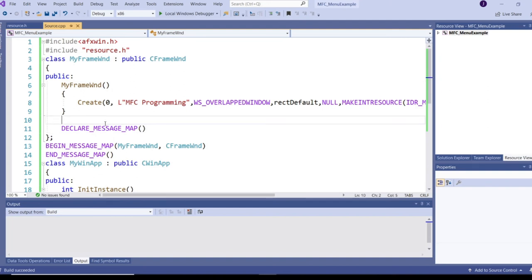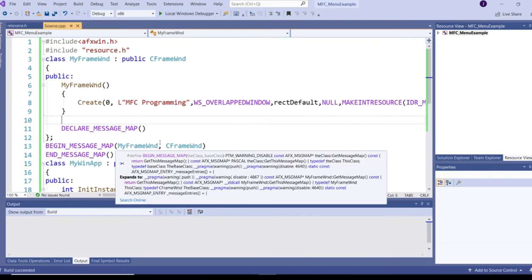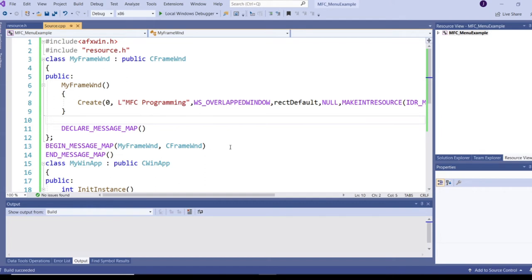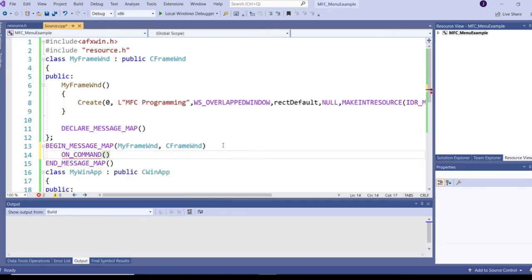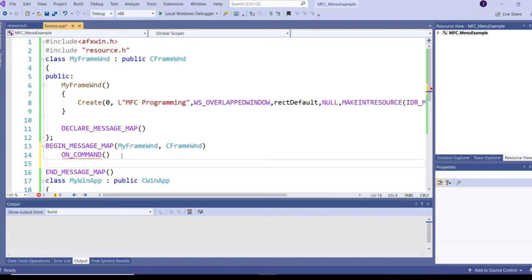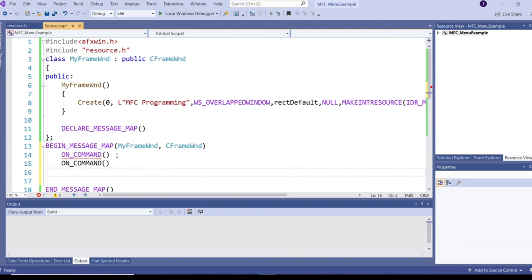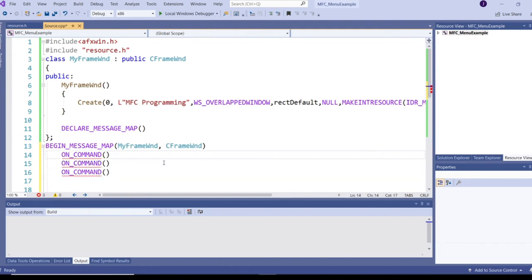Whenever a user clicks on a menu item, Windows sends WM_COMMAND to the application. The equivalent message map macro in MFC is ON_COMMAND.